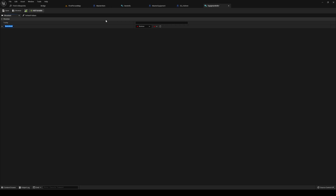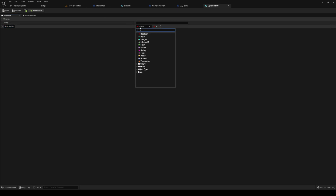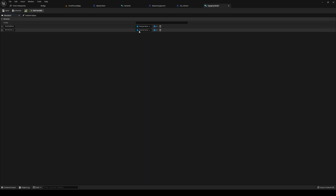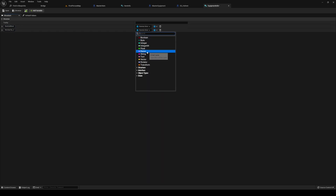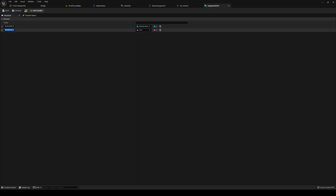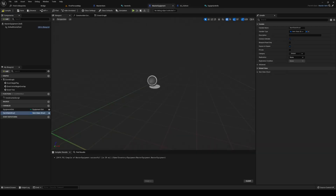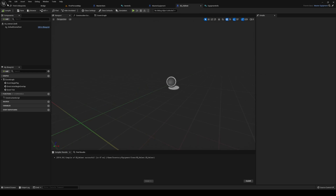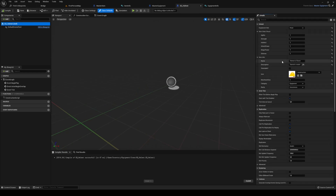Inside equipment info, add a skeletal mesh field of type skeletal mesh. We're also going to add a text field for the socket name — we might come back and change this later. Go back to master equipment, compile and save.